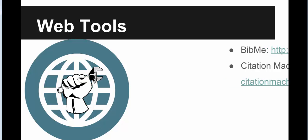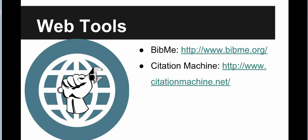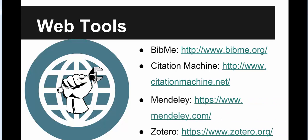Bib.me and Citation Machine generate citations you can cut and paste into your references list. Creating a free account with Mendeley or Zotero will allow you to cite and store your research.